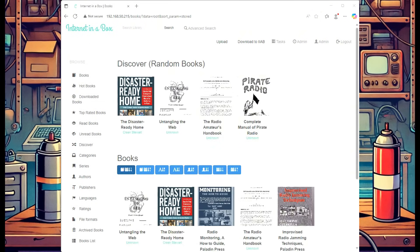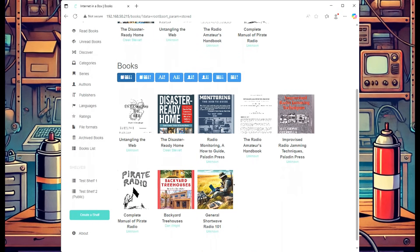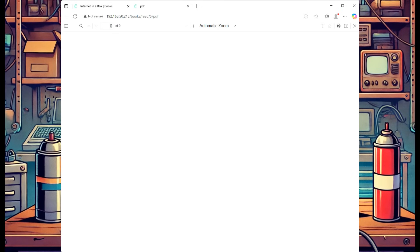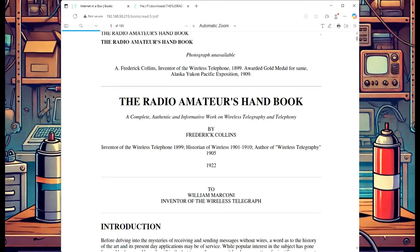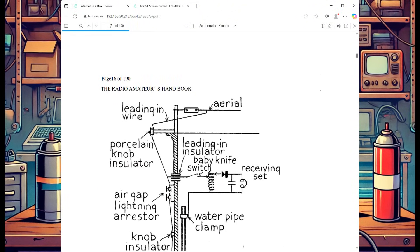Back at our Calibre Web homepage, you can see all the books I've uploaded. It shows a little grouping at the top, and scrolling down you can see all books available on the system. If you want to read one, just click on it, then hit Read in Browser and it'll open up. Depending on whether it's an EPUB or PDF, you may have a table of contents to jump around, or you can just scroll through the document.